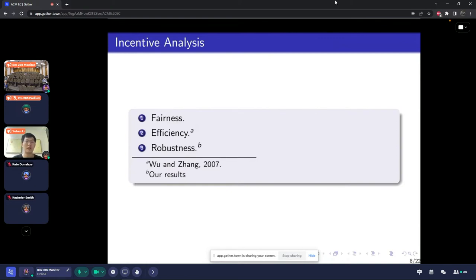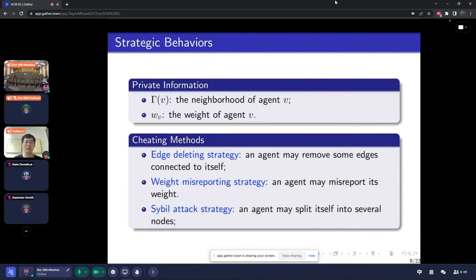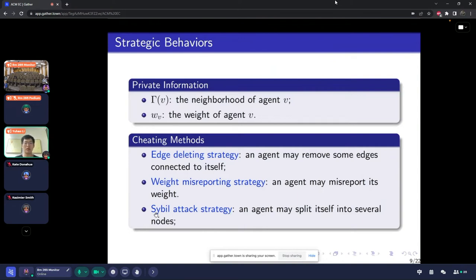Previous works studied the fairness and efficiency of this model. Our work focuses on robustness — studying the strategic behavior in this market equilibrium. Because it's a P2P network, every agent has some private information, for example its neighborhood and its weight, so potentially there could be cheating methods for strategic agents. For example, an agent can remove some edges connected to itself. Another way to misreport is the weight. Our work mainly focuses on the sybil attack strategy, which is a much more complicated strategy.